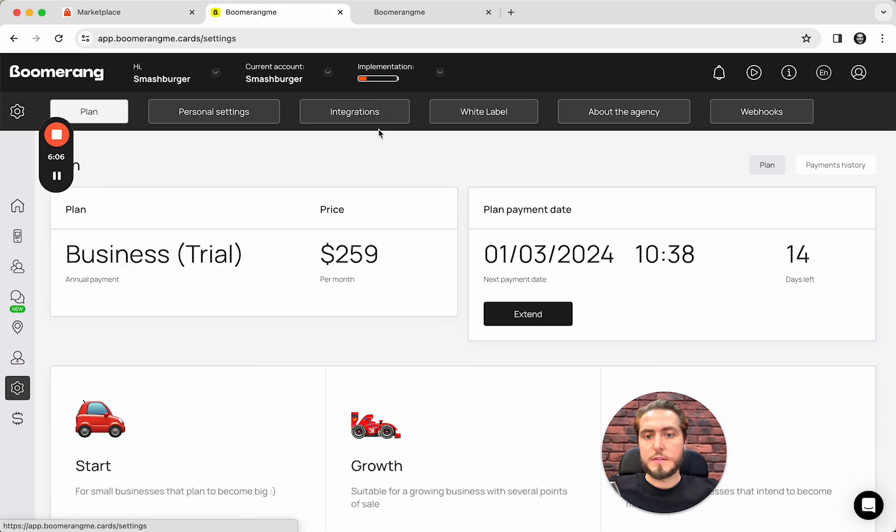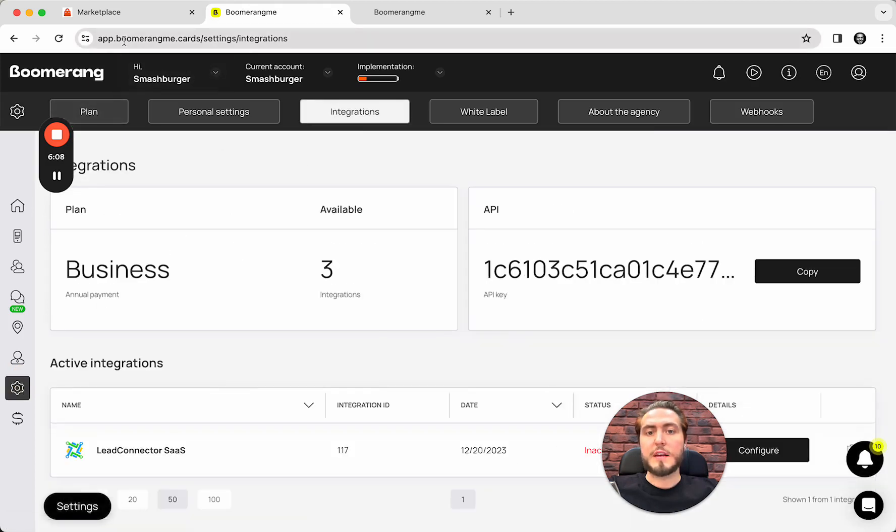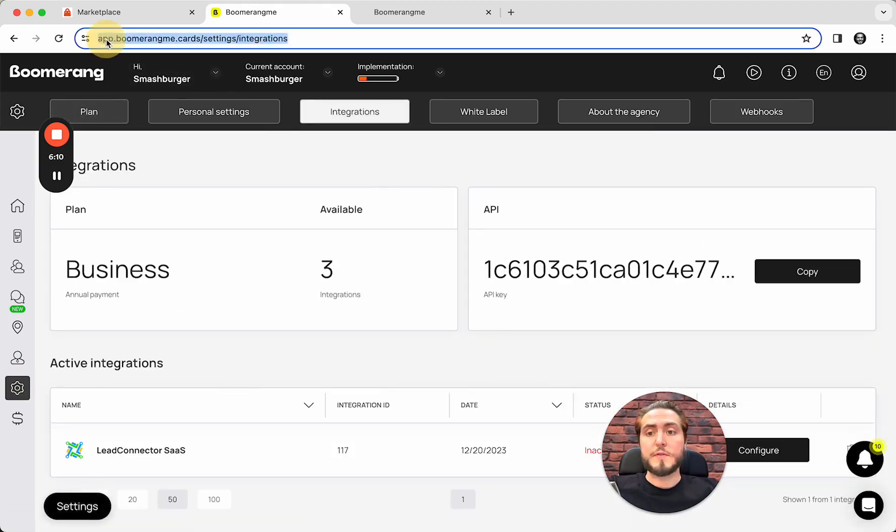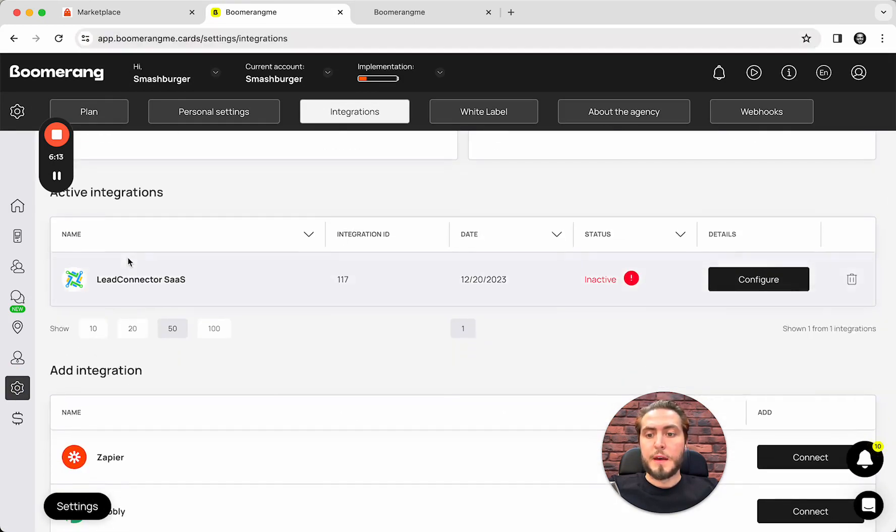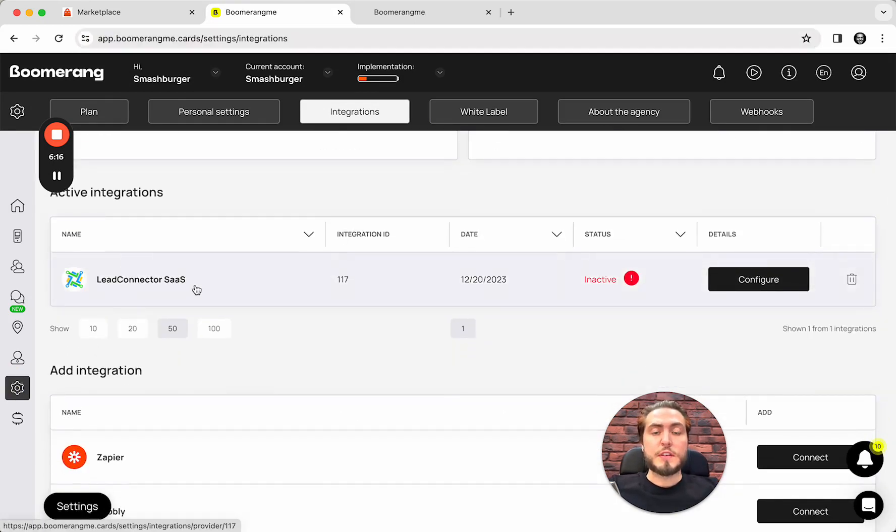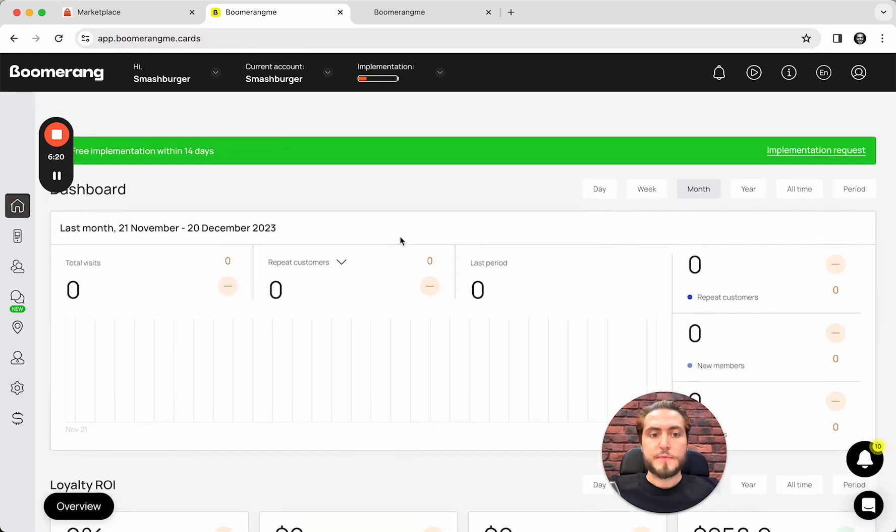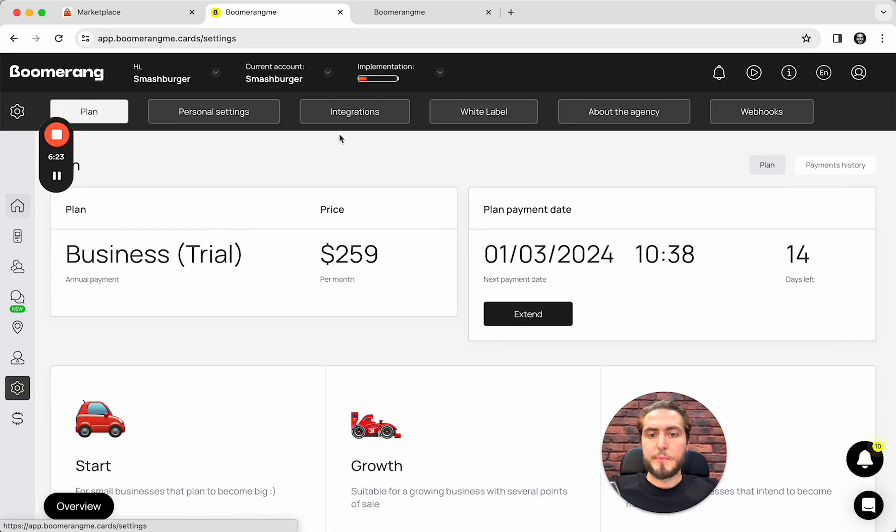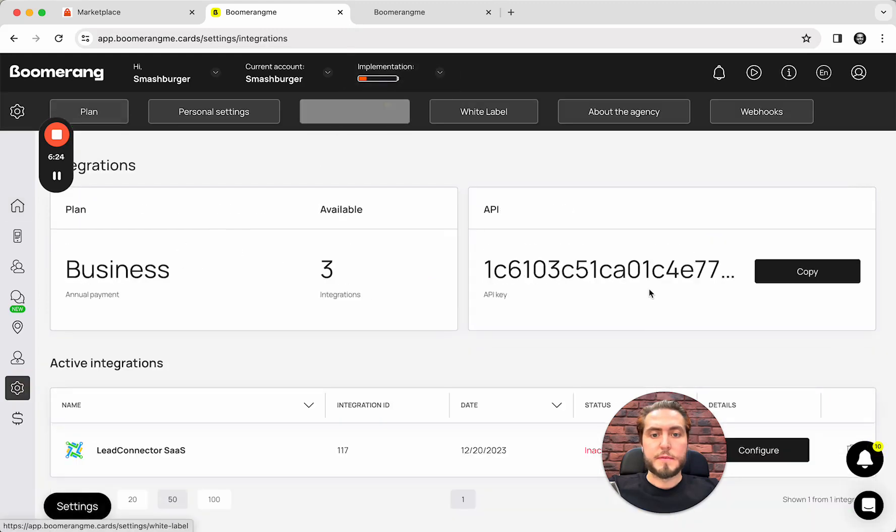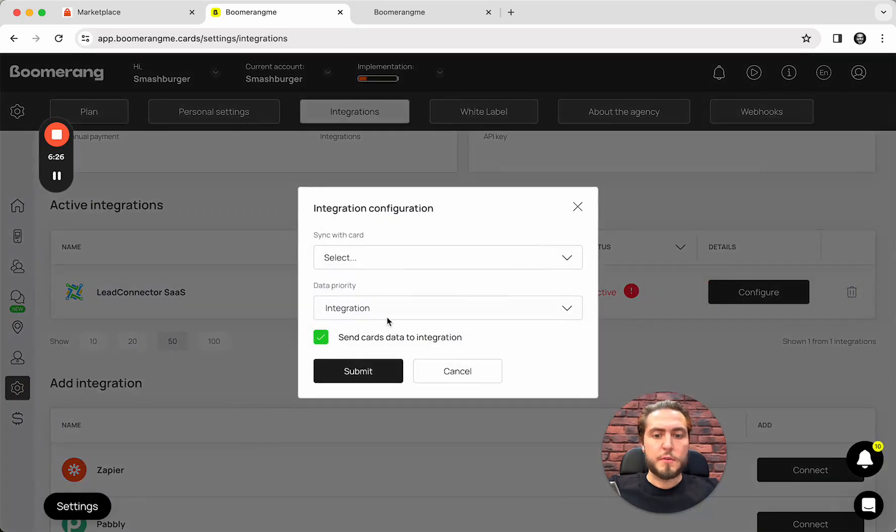Settings. Integrations. Again, it's important to do all these things under our domain name. This integration is already pre-created and you just need to configure this integration. First of all, you need to push the button.